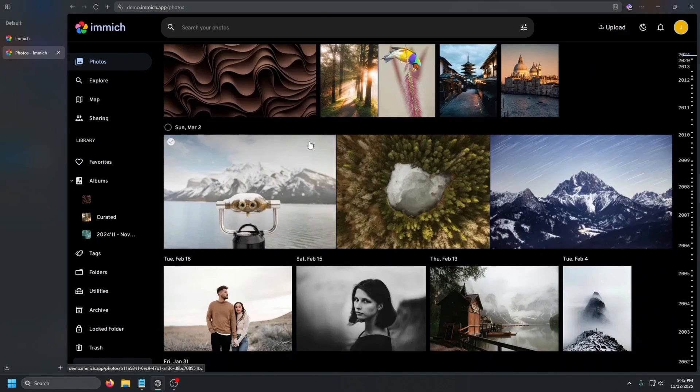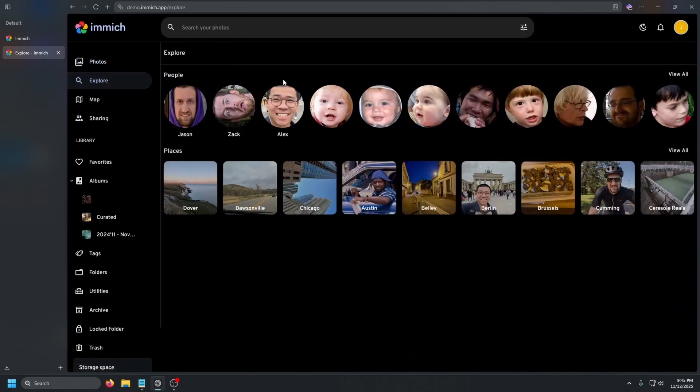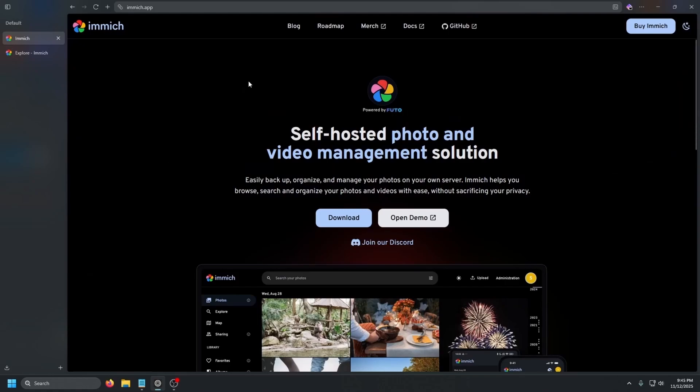I just replaced Google Photos with something better, and it's running on hardware I own in my house with zero monthly fees. Searching for dog in the park, face recognition, automatic backups from my phone — this is Immich, and it might be one of the most impressive self-hosted apps I have ever used. I'm going to show you guys how to get this set up in your own home lab.